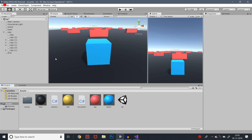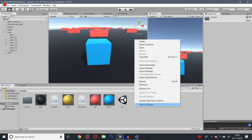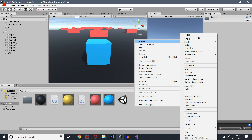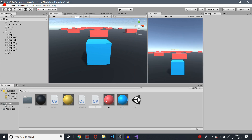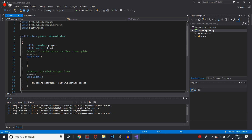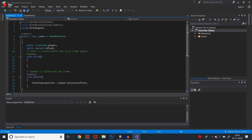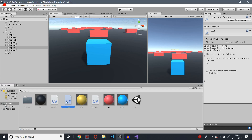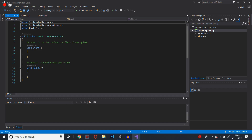We are going to create a script. Right-click and create a C# script. We are going to give it a name. If you are going to create a normal script, you will be able to create a C# script.